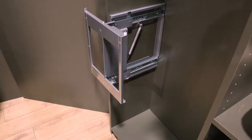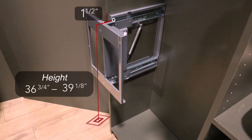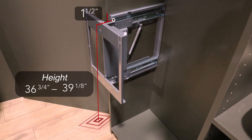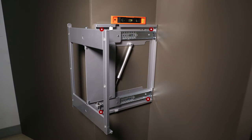To install on a flat surface, ensure the top screw hole is 1 and a half inches from the front edge of the partition. That same hole must be between 36 and 3/4 of an inch and 39 and 1/8 of an inch from the floor. Level the frame and mark 4 hole locations with your pencil.